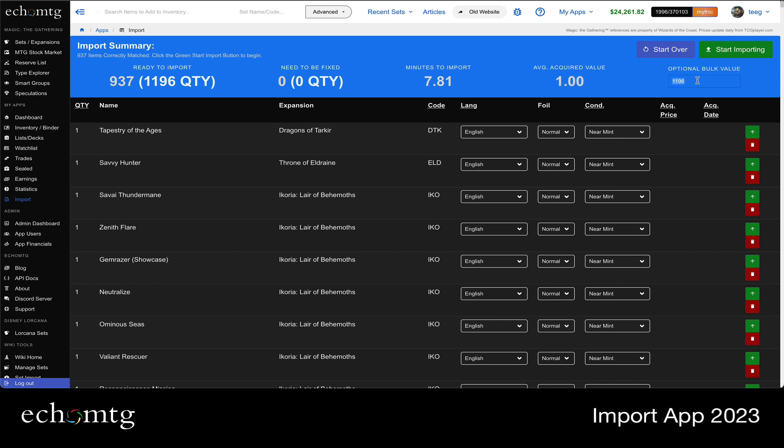It's nice because if you bought in bulk, you could say, you know, I spent, I don't know, five hundred dollars on these. Each one will get entered as the acquired value of 42 cents by default.